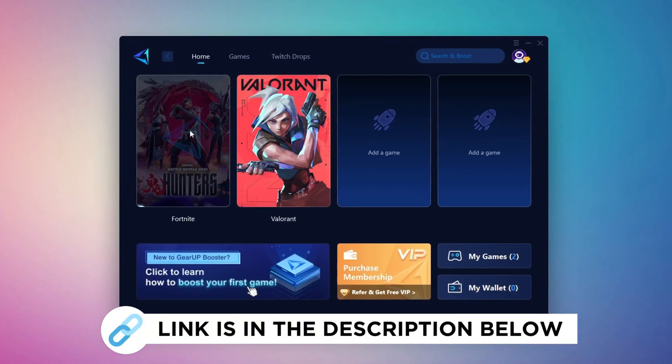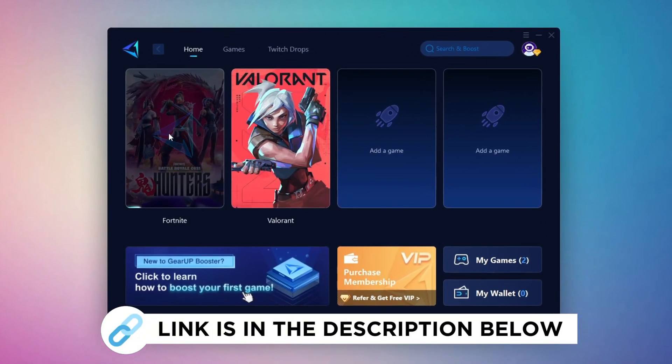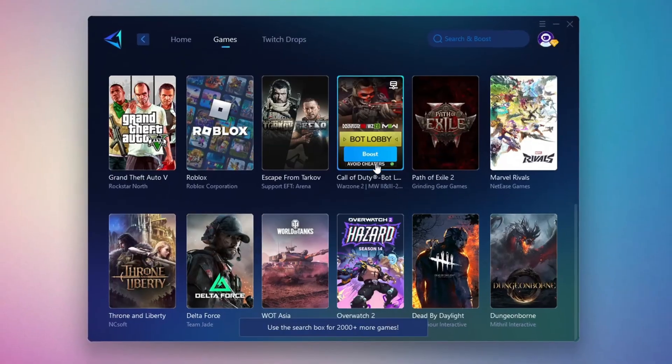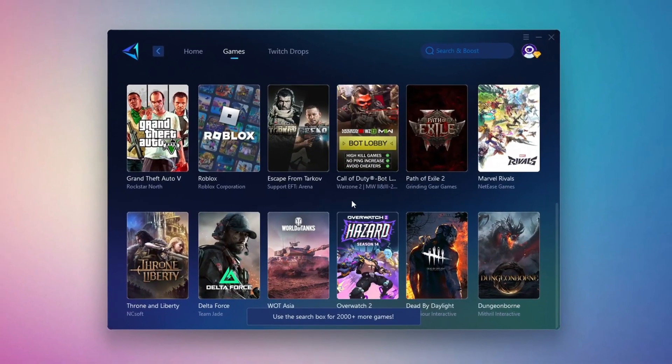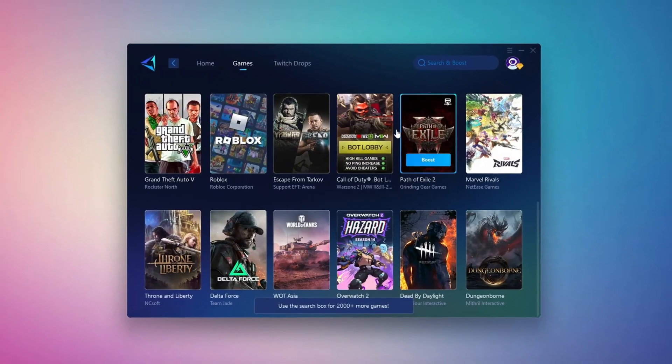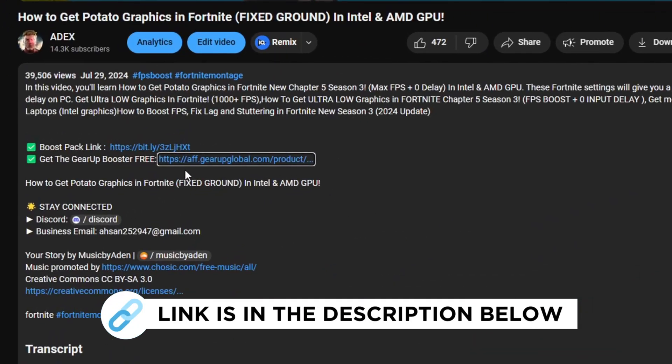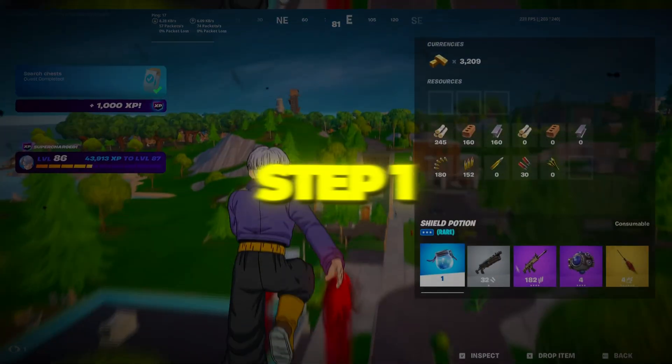Gear Up Booster is a great tool that helps reduce your ping while playing games, and it works with both wired and wireless connections. Download it safely from the official website using the link in the description, and enjoy with lower ping.